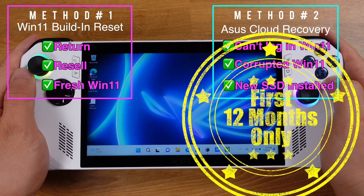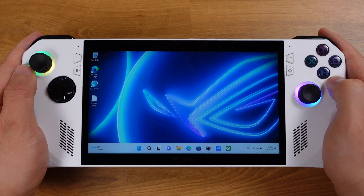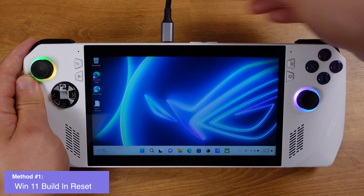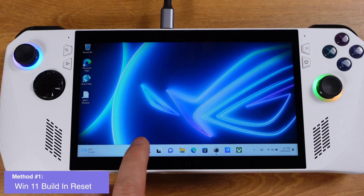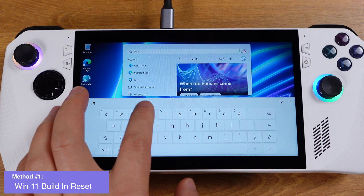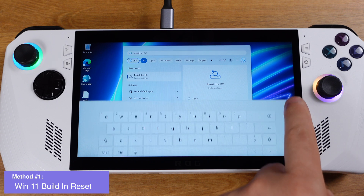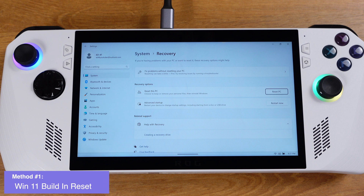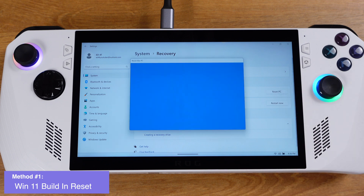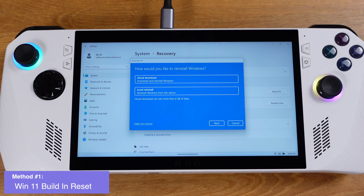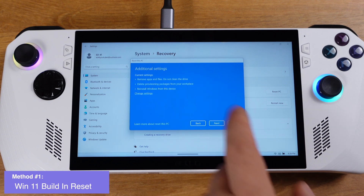Let's start with Method 1. To perform a factory reset from Windows 11, first make sure you keep the Ally charged. Then in the Windows search bar, type 'reset' — you will see 'Reset this PC', so click on that. Click 'Reset PC', then click 'Remove everything'. On the next window, select 'Local install' — it's more reliable, faster, and does not require an internet connection.